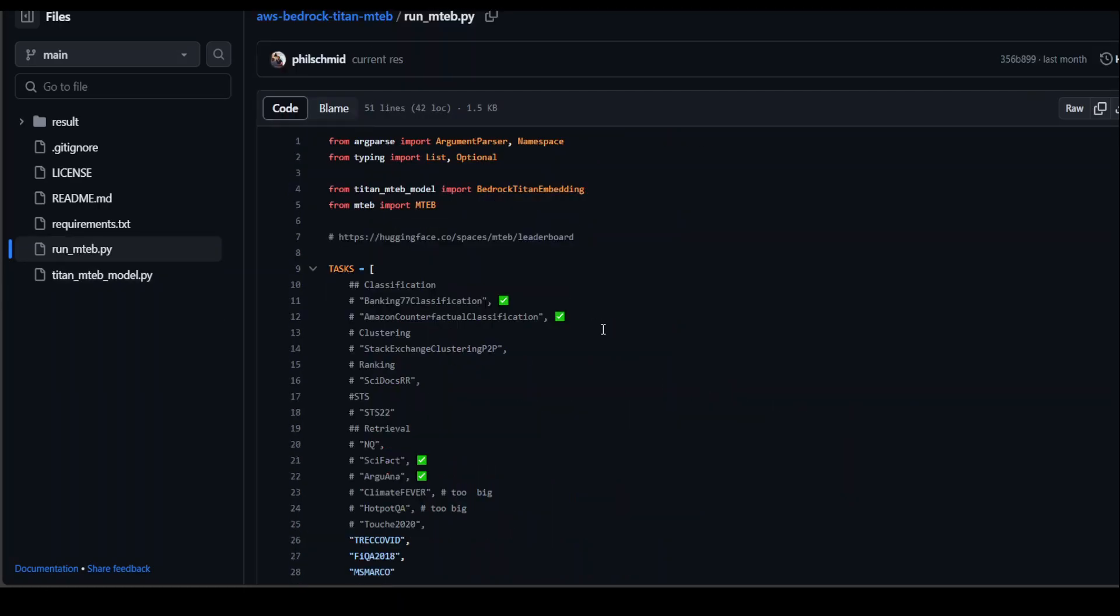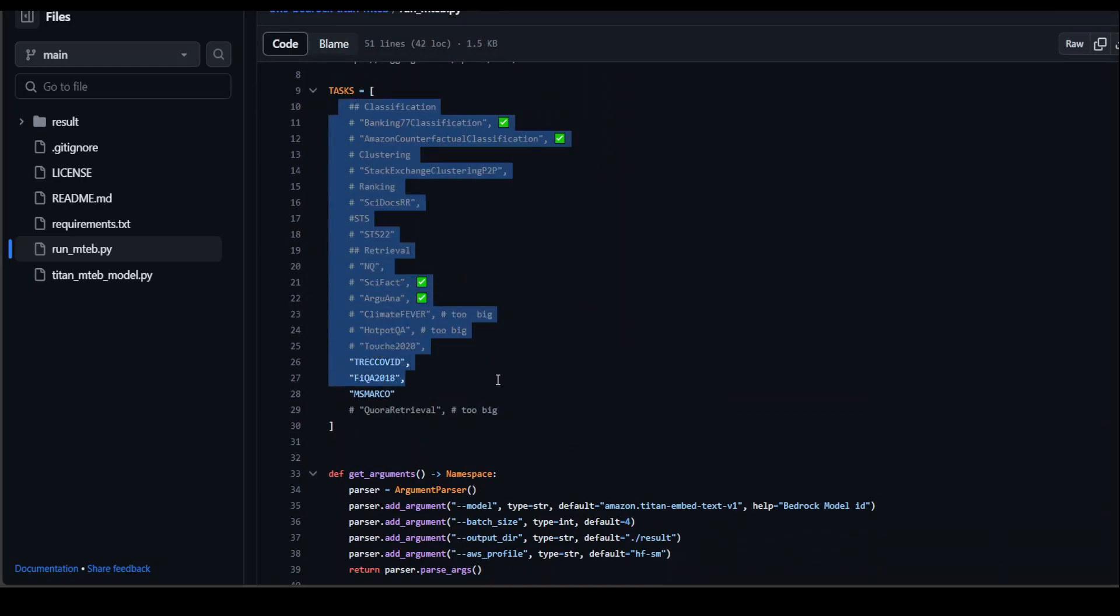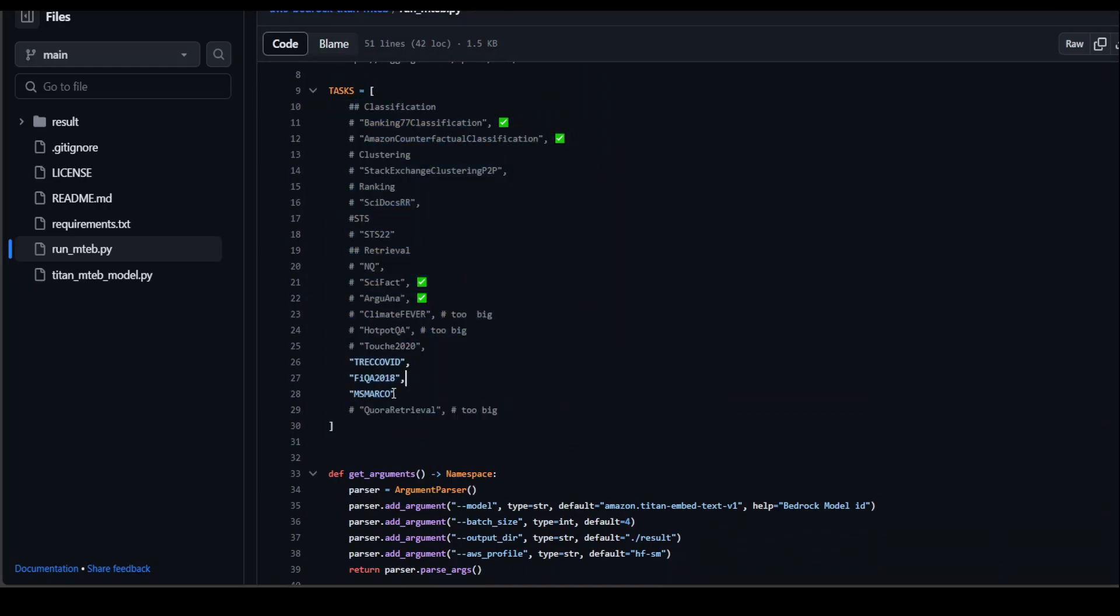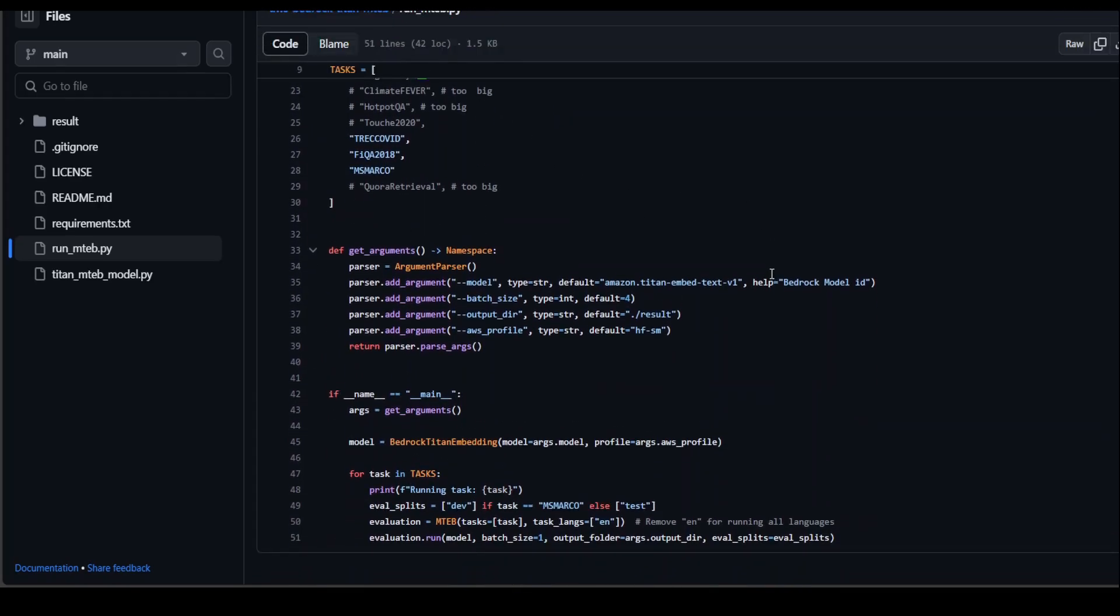And when we run the mtab.py, this has all the classification and stuff. The author of this repo was using these three tasks, but I'm just using Amazon counterfactual classification. Rest is almost the same.